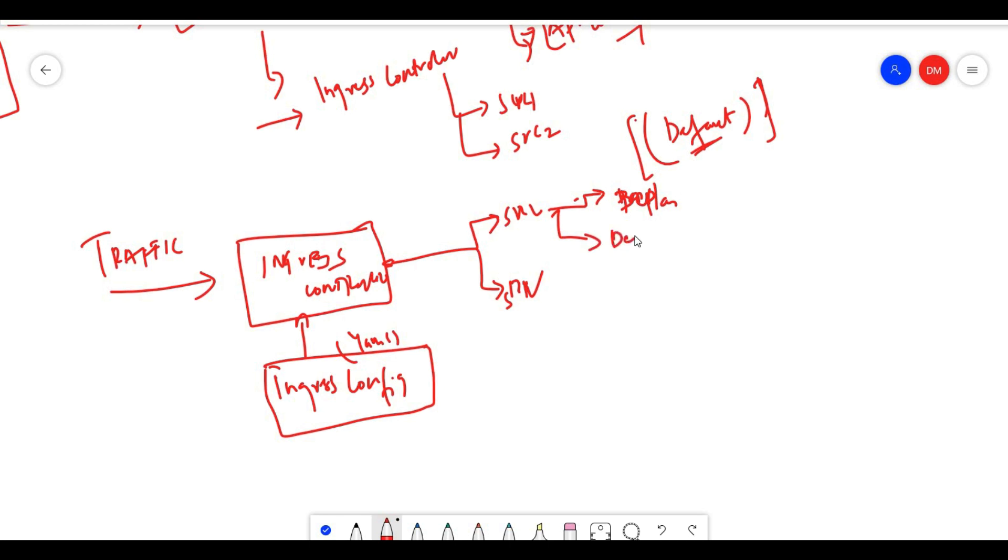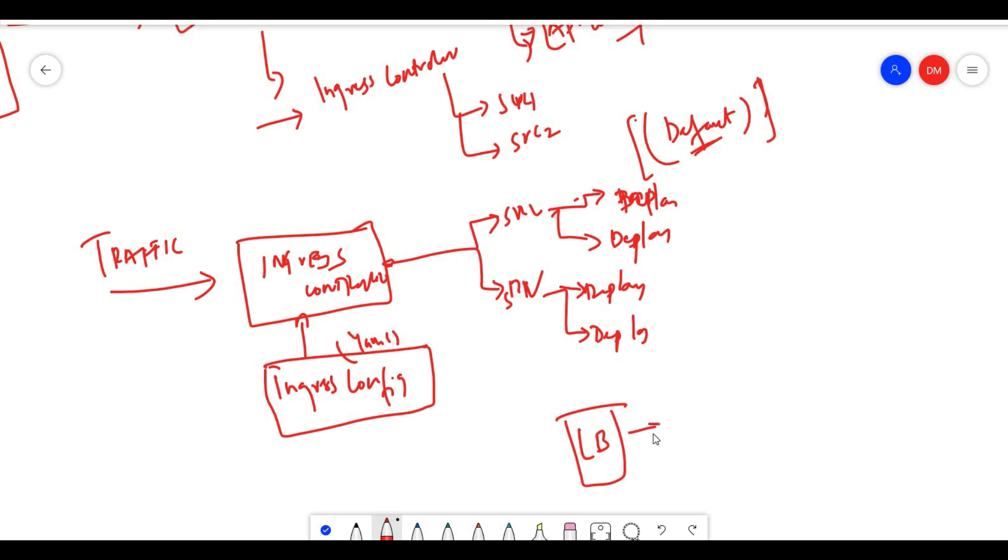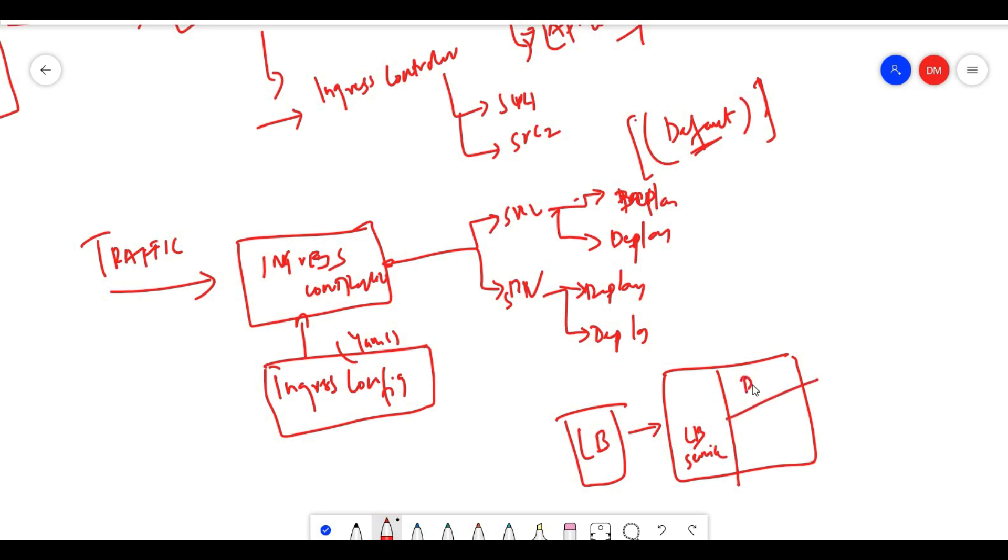In cloud providers like GCP, it creates internal load balancers. If you're already running on GCP, you can use the load balancer service with deployments to redirect traffic using nginx controller or nginx pod.